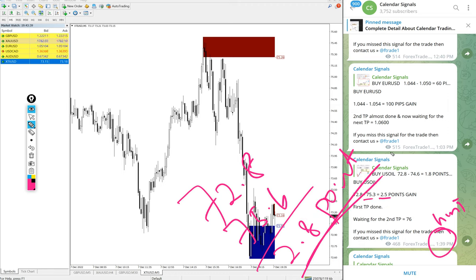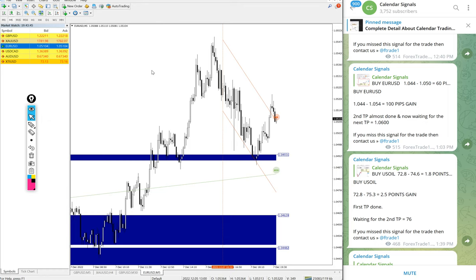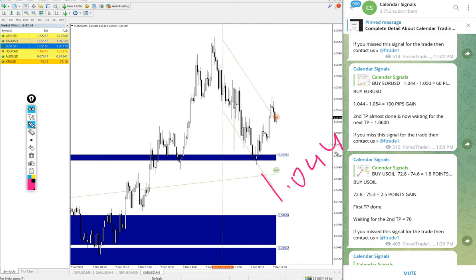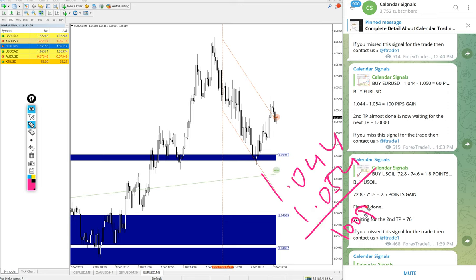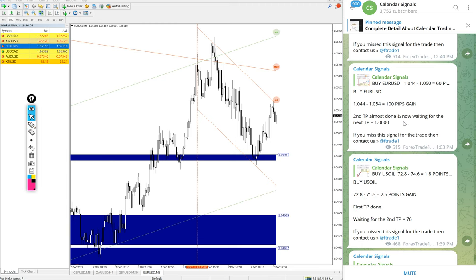Then EUR/USD — we gave Buy EUR/USD today. Entry was at 1.0440 and the high traded was 1.0540 — a clear 100 pips gain on the Buy EUR/USD signal.